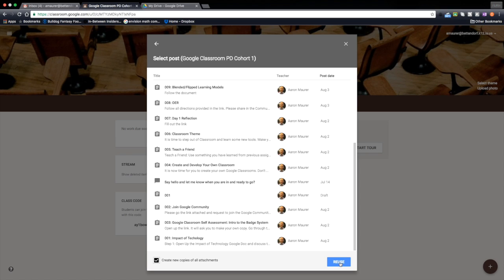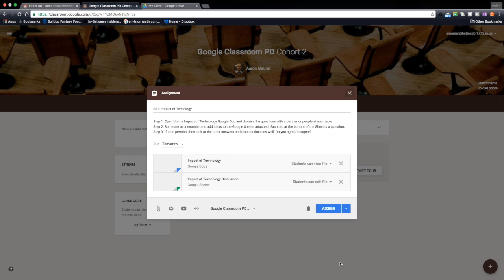So I'm going to go ahead and click reuse, and once that happens it's going to move it over here to cohort two. And now here's the assignment labeled just the way it was—the same directions, the same setup, the documents, everything is right there.